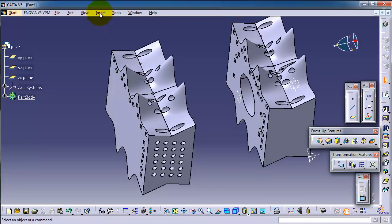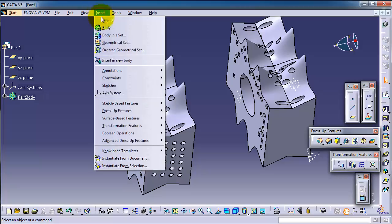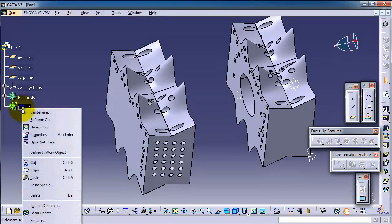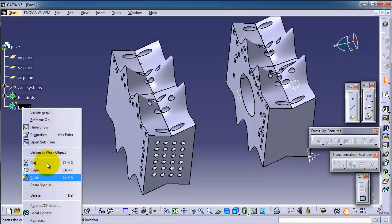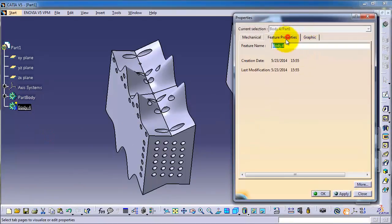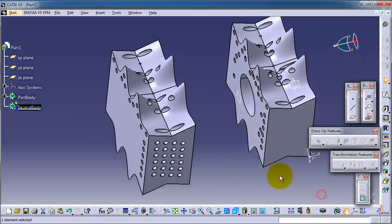You can do that by Insert, Body, and now you have Body 4. In properties, you can change the name to 'second body'.